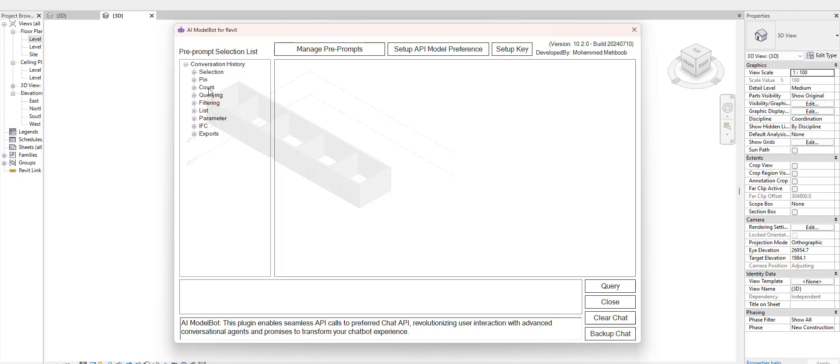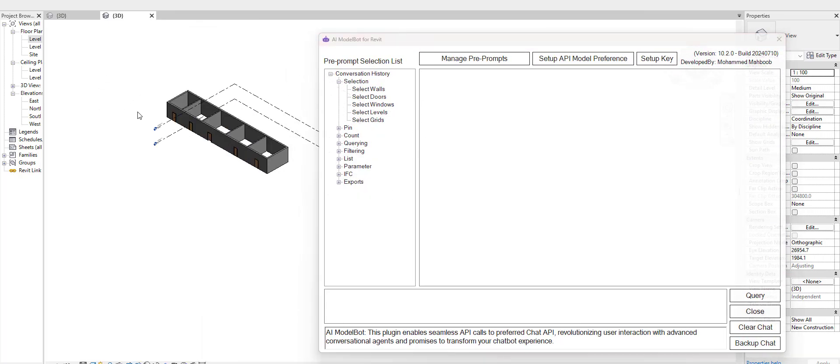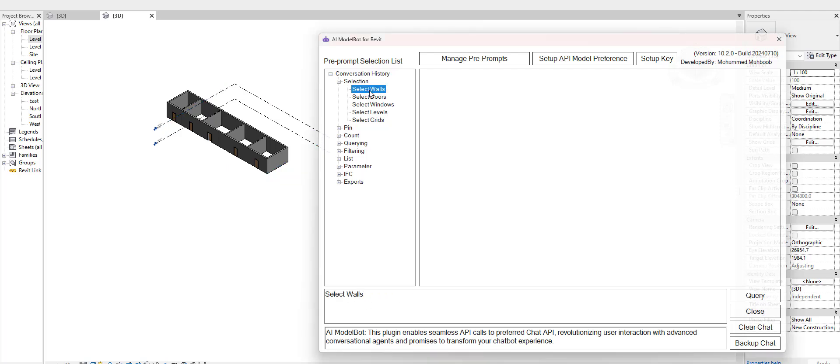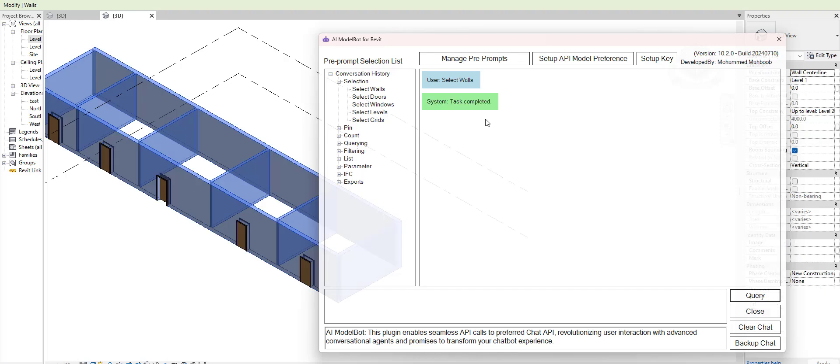For example, if I wanted to select all the walls within the model, I could have, instead of typing, just selected 'select walls' and that could be my input text. This way I would just run the query.